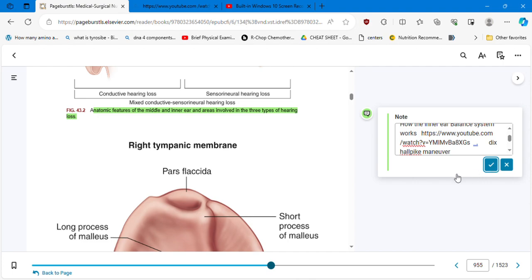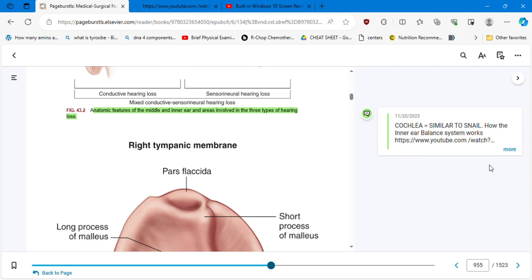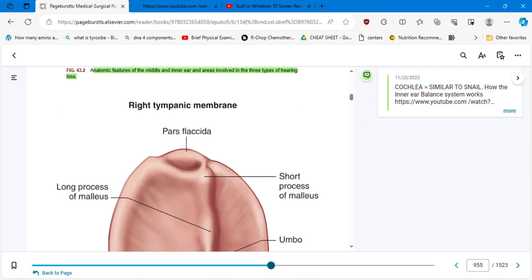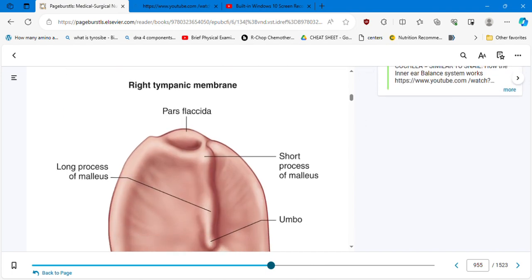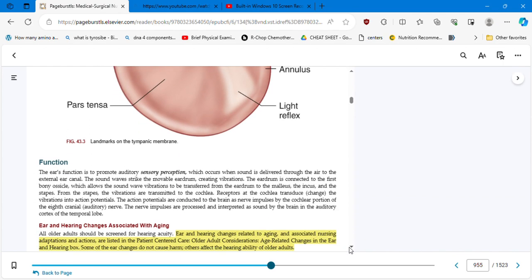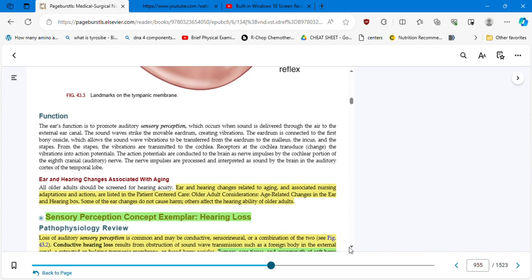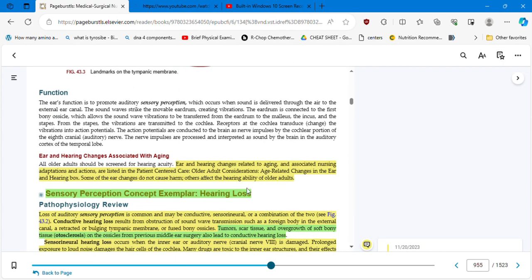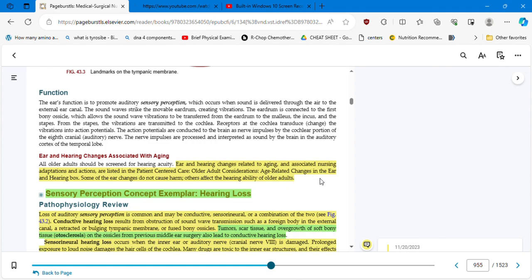We are going to analyze that in more detail further. I just wanted to give you the brief explanation now. The Dix-Hallpike maneuver is the one that he explained how to repair depending on the movement and the nystagmus. There is a video here also. You have it in your file. There are some more graphics here: the right tympanic membrane, the ear and the hearing changes associated with aging. Ear and hearing changes related to aging and associated nursing adaptations and actions are listed in the patient-centered care older adult consideration. That's a table that is coming: age-related changes in the ear and hearing box. We can check that later.